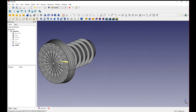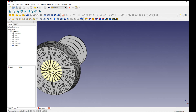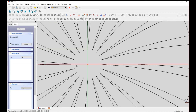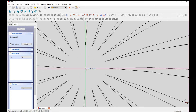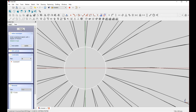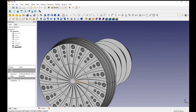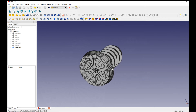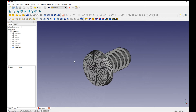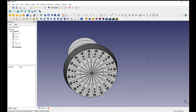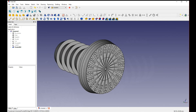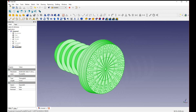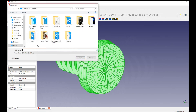Now we have a really funky-looking bar end. I'm actually going to make a hole in the center too — just make a circle, hit Pocket, and set it to Through All. And that's basically how you make a bar end in FreeCAD. You can play around with the designs and sketches to make any cool design you want. When you're ready to 3D print, click on the part, go to File > Export, and make sure the file type is STL.